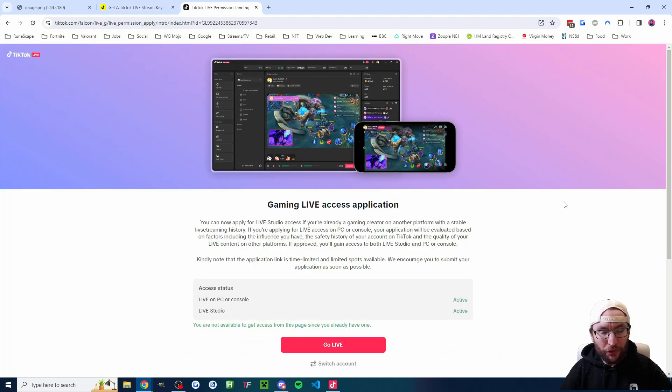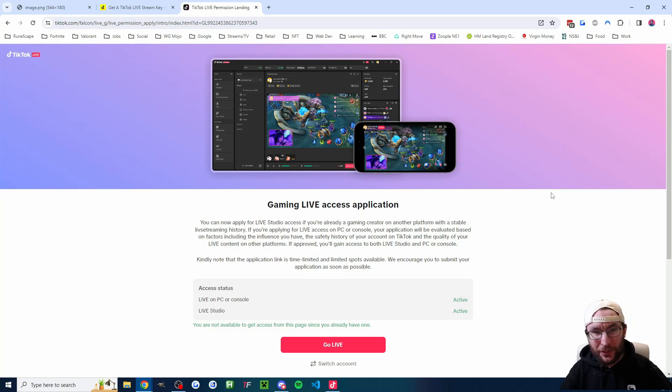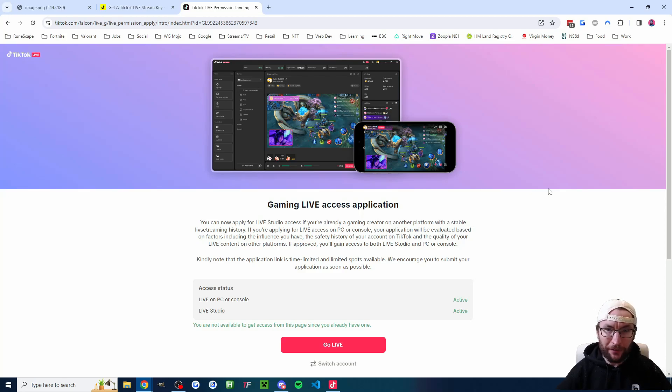Secondly, you can try this application. I call this the Falcon application. You just fill out a bit of information. I've put this in the description and some people have reported after filling it out, they've got Live Studio access.